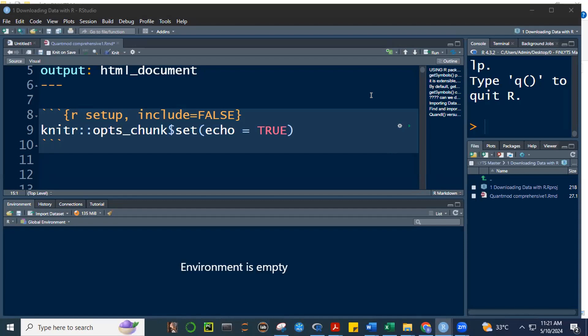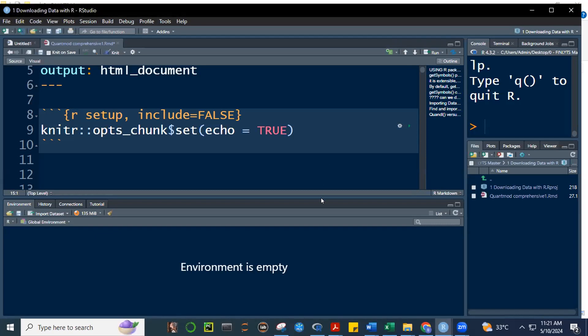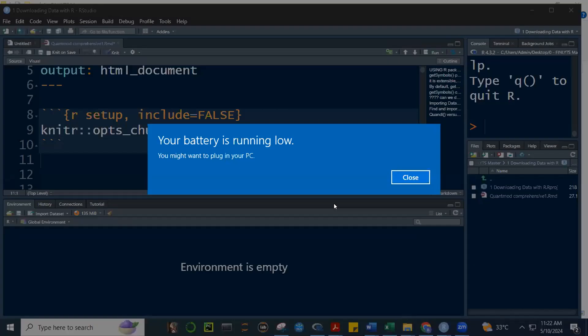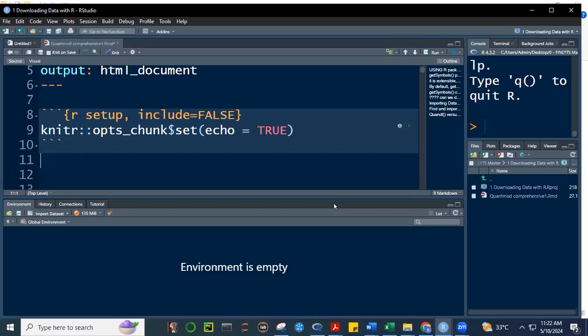It's important that I pace myself because I don't want you to be lagging behind. Because this is already the start of our formal lesson in financial analytics. Now, in R, the beauty about R is that there are many contributors.